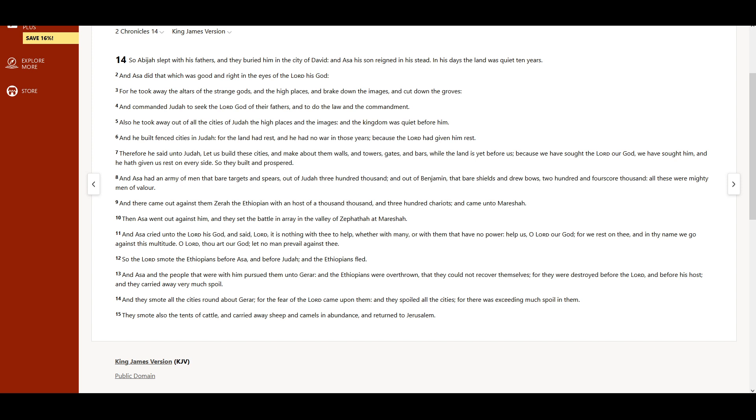And there came out against them Zerah the Ethiopian, with an host of a thousand thousand, and three hundred chariots, and came unto Mareshah.